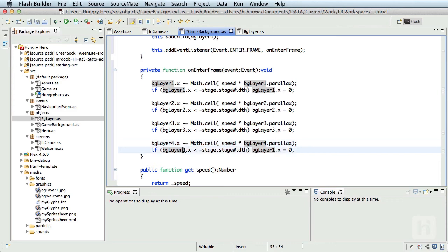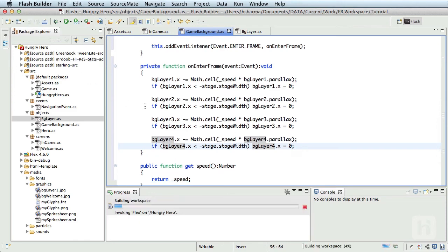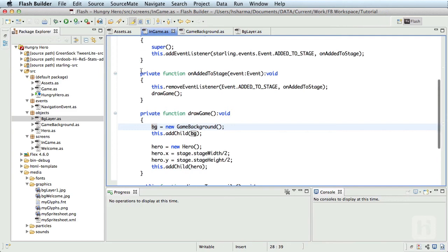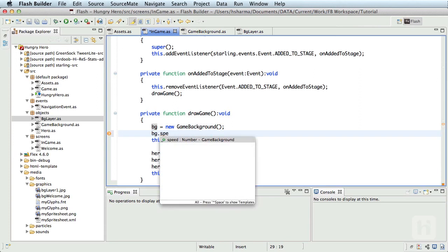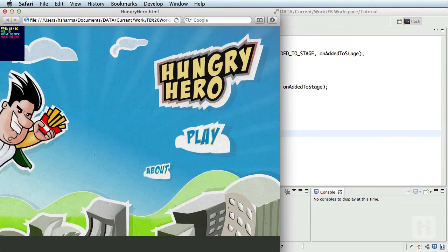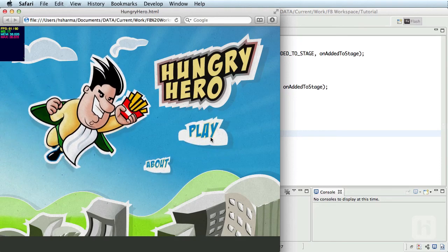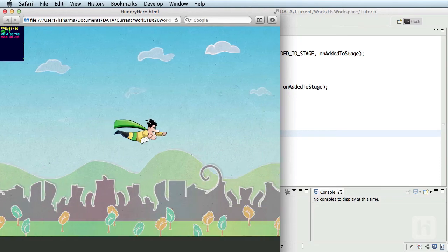So to test this out, all you need to do is get to the InGame.as, and as soon as you initialize the background object, assign a speed to it. For example, bg.speed equals say 10. Let's try and run it. This looks good.